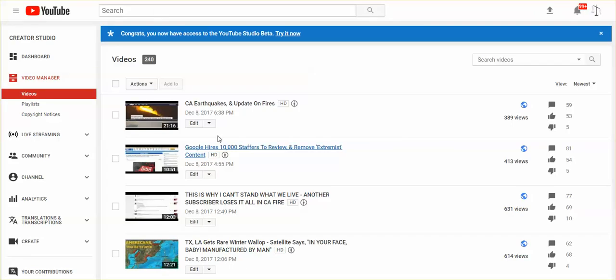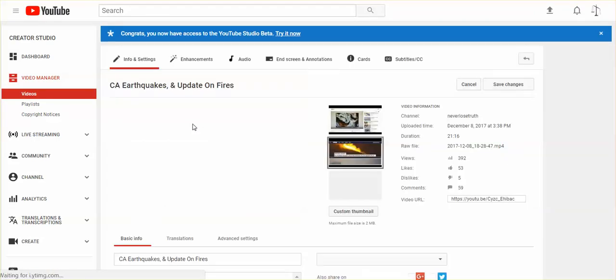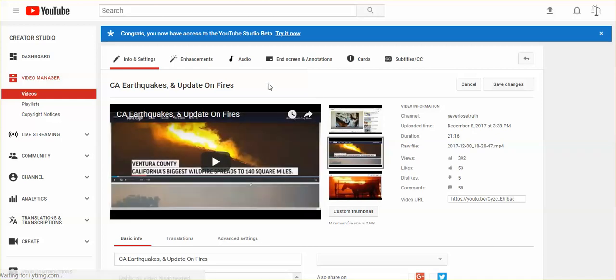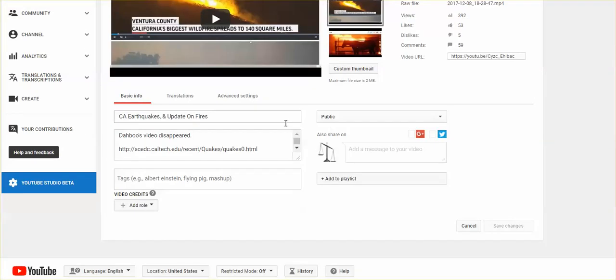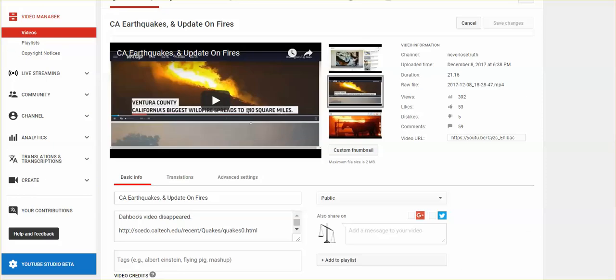When I click on edit, I can get to it. And underneath the video, I wrote, Dabu's video disappeared because I started the video recommending Dabu's video on California earthquakes.